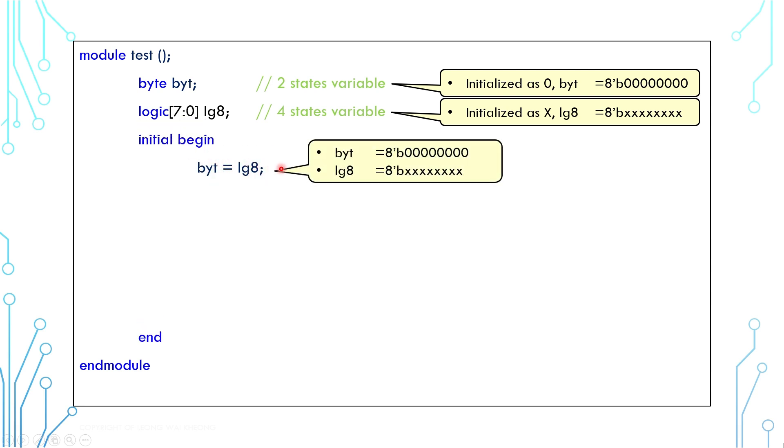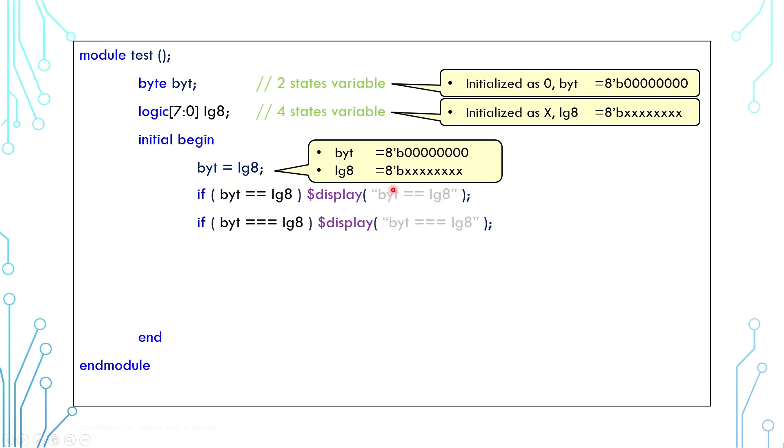We can assign the logic value to the byte, but it is not recommended because the byte cannot store X or high Z values. Any unknown or high Z value will be converted to zero, and at the end the byte is still zero even though the logic is X.